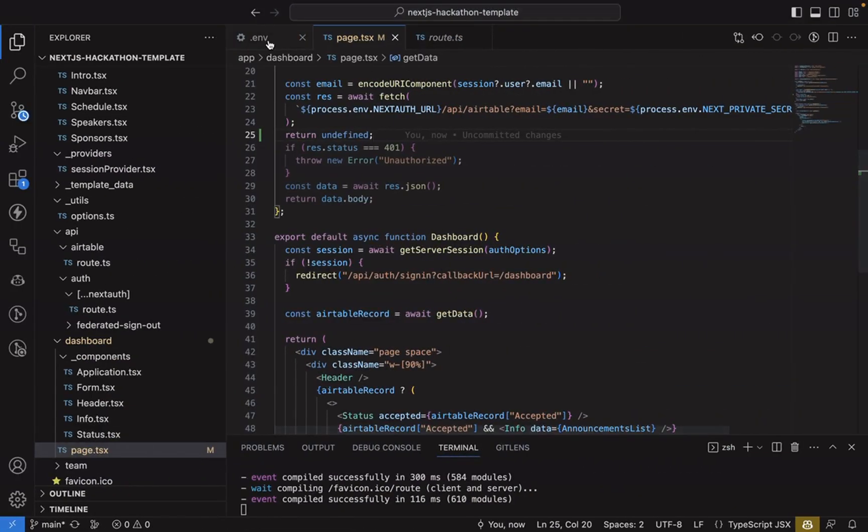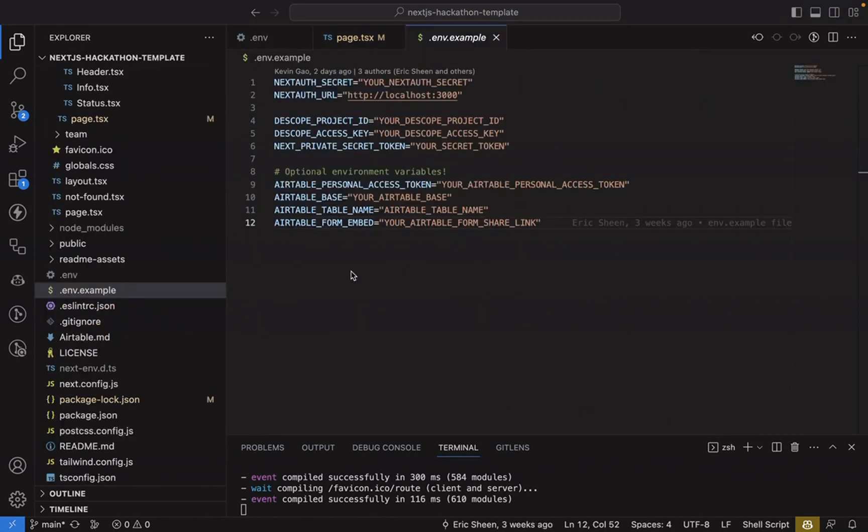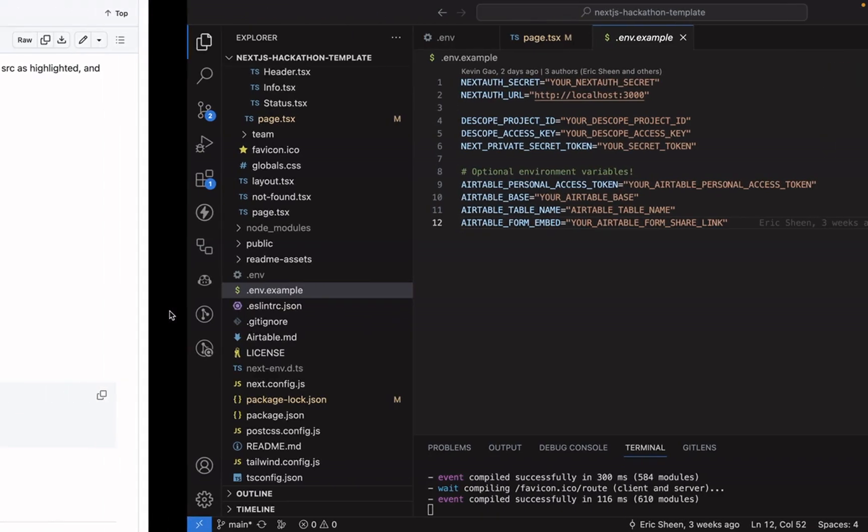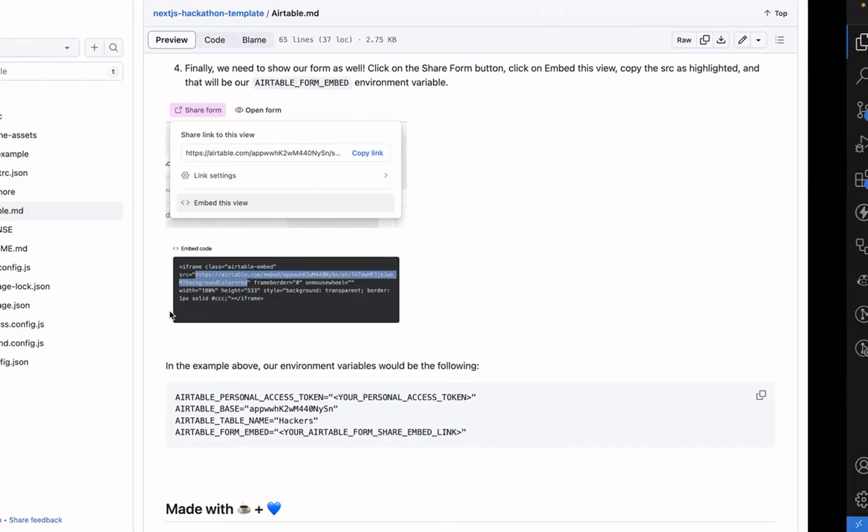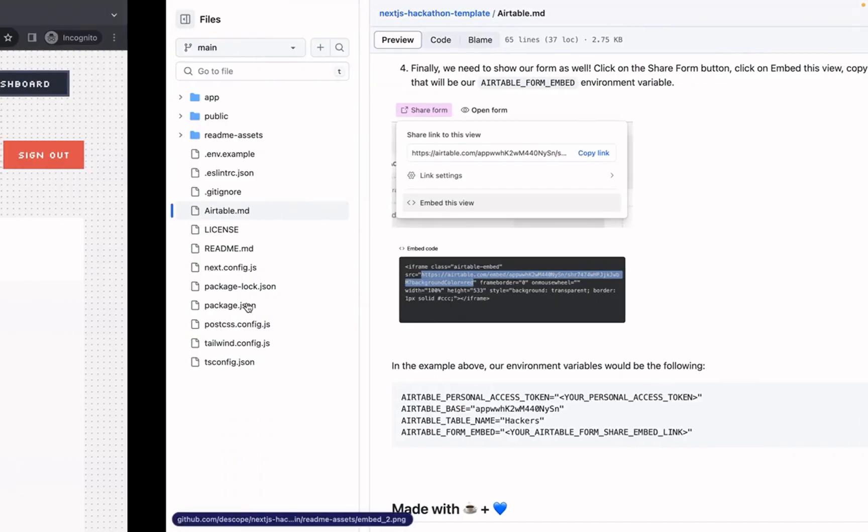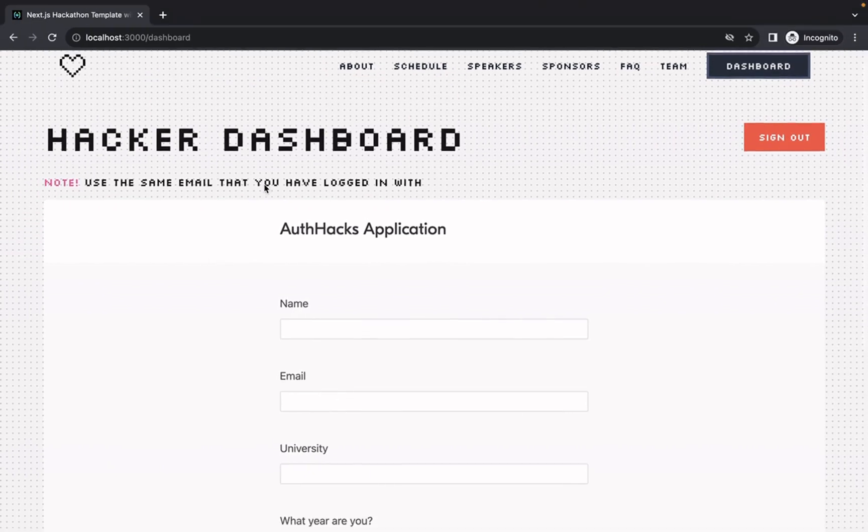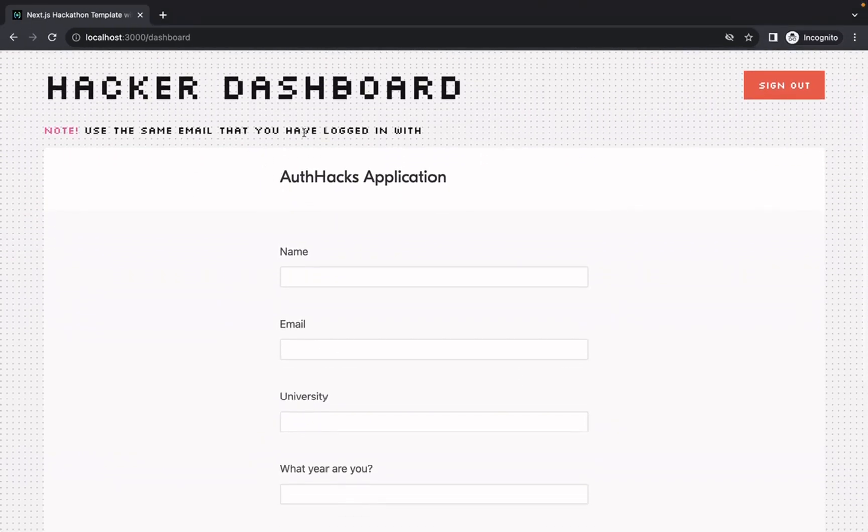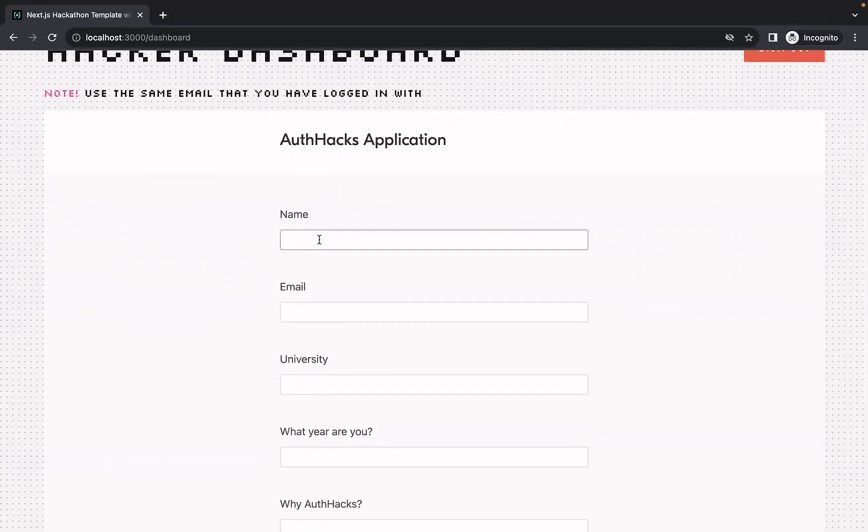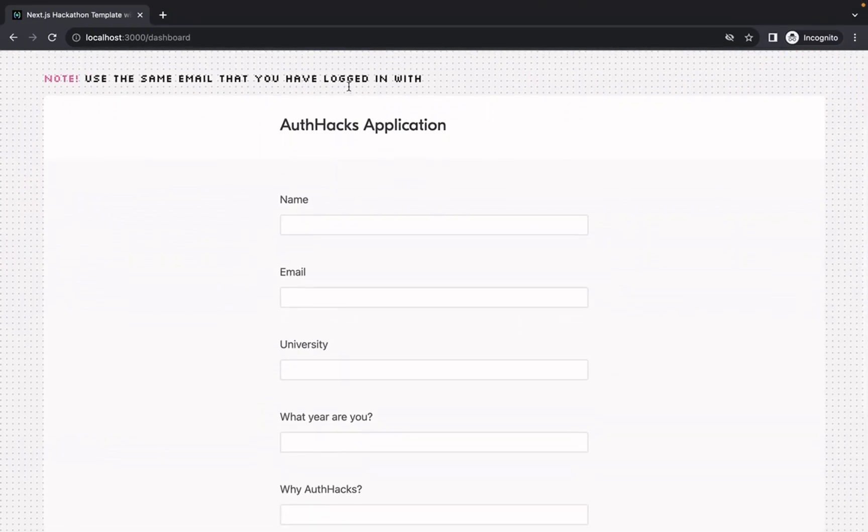So I put all mine in the env file. So here, not the env.example, but the env file. So now when we go over to our dashboard, you see the Auth Hacks application form, and then we can go ahead and fill it out.